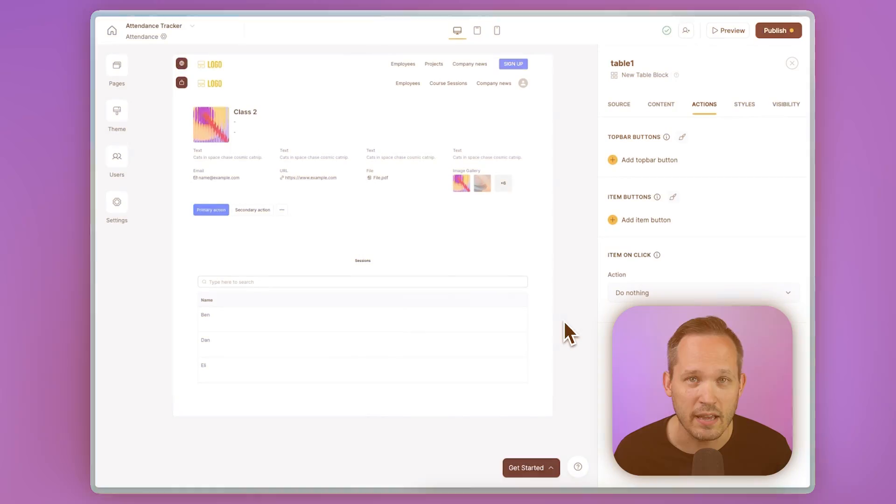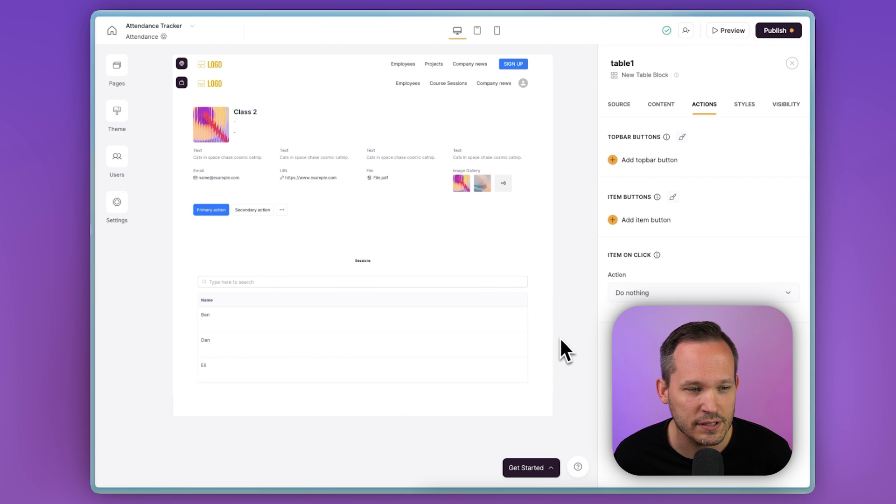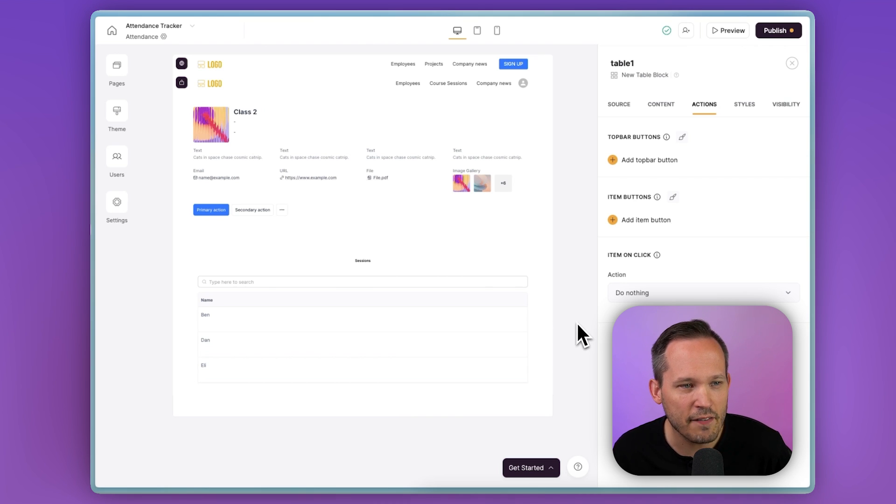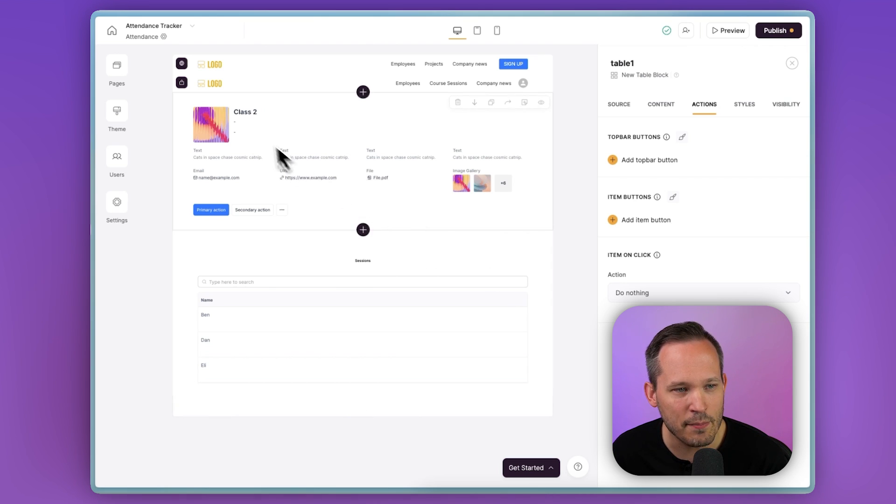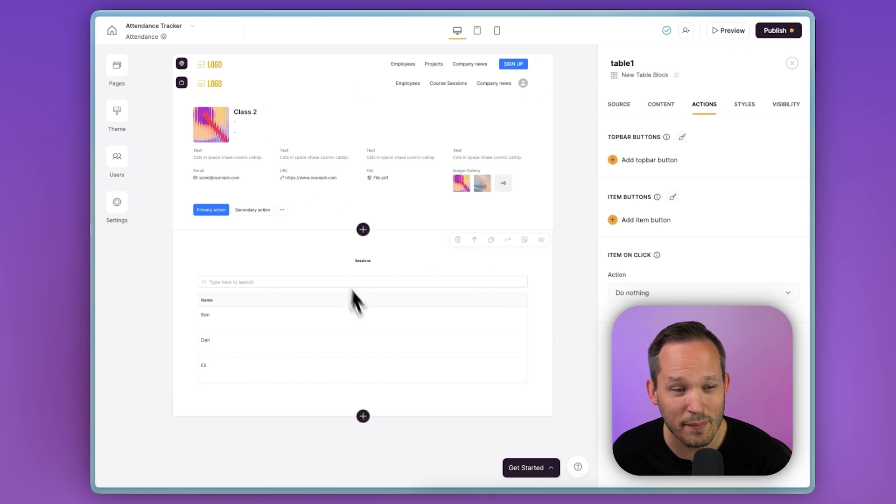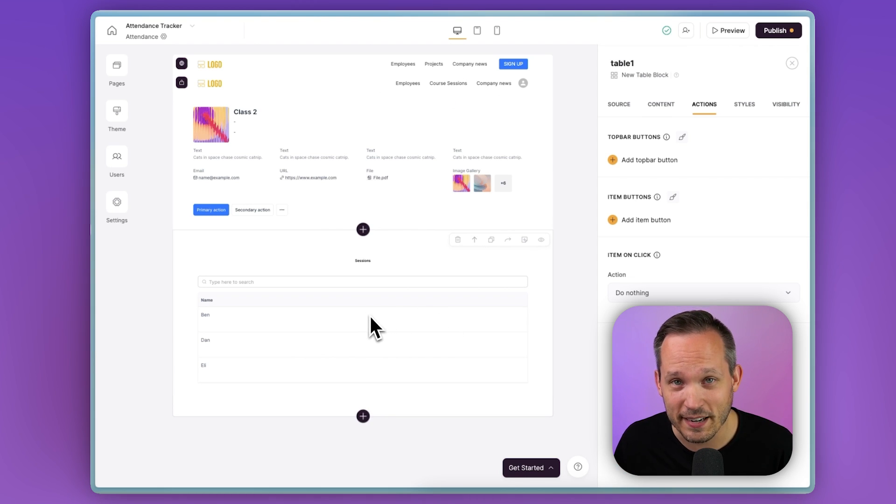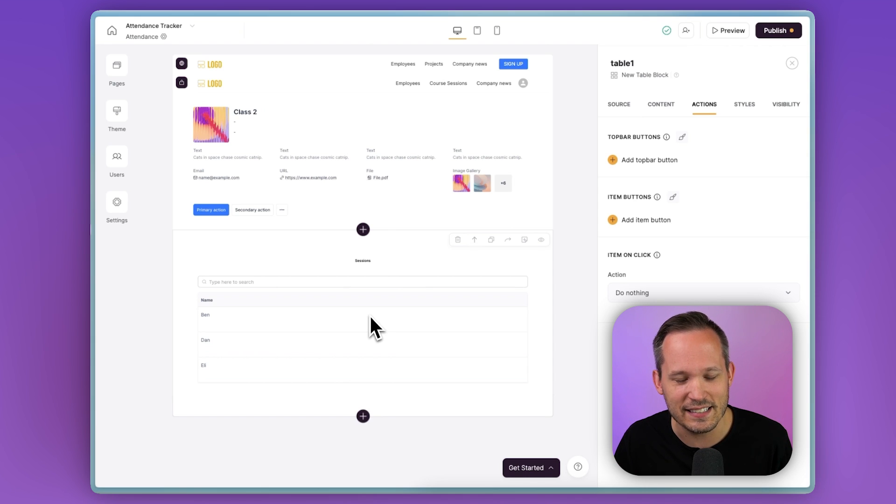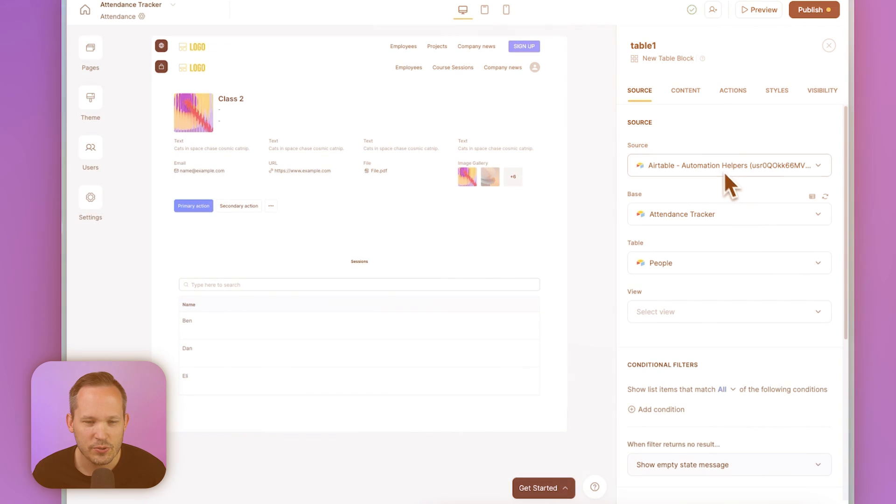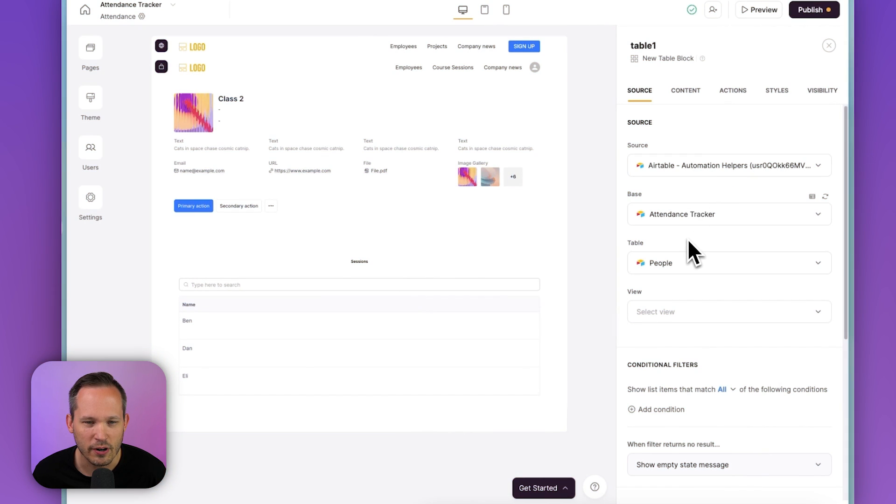So for this, we're going to be using a tool called Softer, which is used to build internal applications on top of Airtable and other data sources for your team. Inside of Softer, what I'm doing is I'm on a class session here and I'm actually just displaying the people records down below. I've got a table. We could make this look significantly nicer, but I'm not really focused on the design side. I just want to talk about the structure.